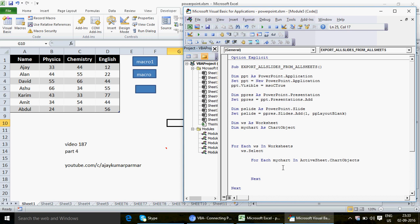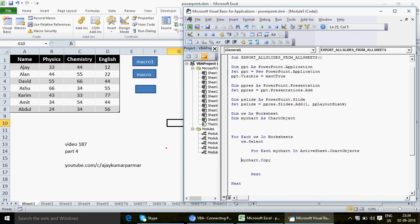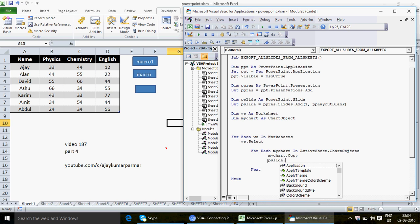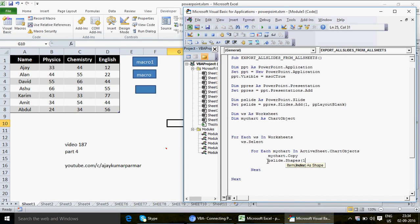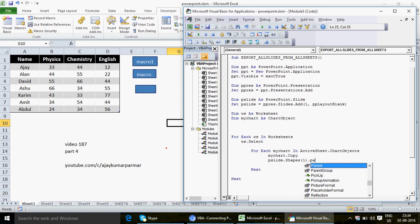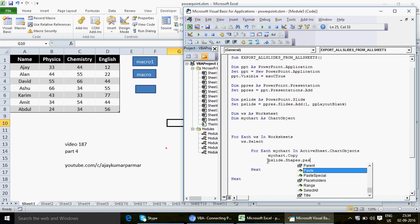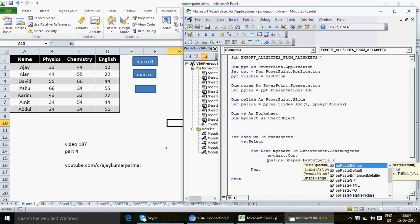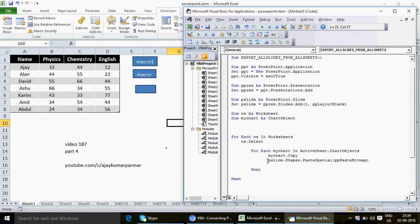Inside the inner loop I write: myChart.Copy to copy the chart. Then to paste it, I write: pslide.Shapes.PasteSpecial. Sometimes it's a little difficult to remember the exact syntax. As I always say, you can search the syntax on Google or YouTube — what matters is that the concept is clear. You're not supposed to memorize the syntax; understand the sequence and structure of the VBA programming.